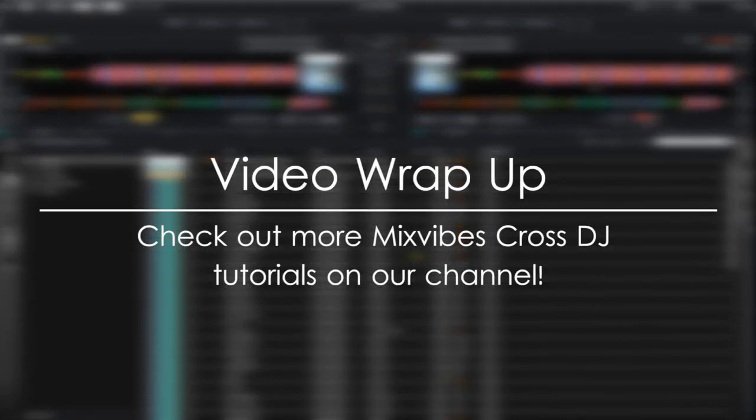I hope that you enjoyed this video on how to set up headphone cueing in Mixvibes Cross DJ. If you want to learn more about Cross DJ, be sure to check out the other videos on our channel, and subscribe to get notified when new videos are posted. Thanks for watching.